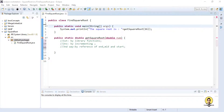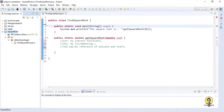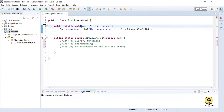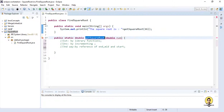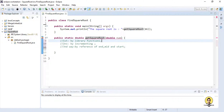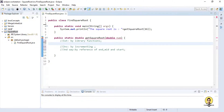I will be doing the coding for the three methods I have told: first by library function, second by incrementing, and third by reference of start, mid, and end point. I have created a Java project with a class in the default package with a main function. I am printing out the square root by calling a get square root function, passing in 16. You can pass anything — 25, 16, 9, anything. So let's do the first method, which I told in the presentation, that is by library function.